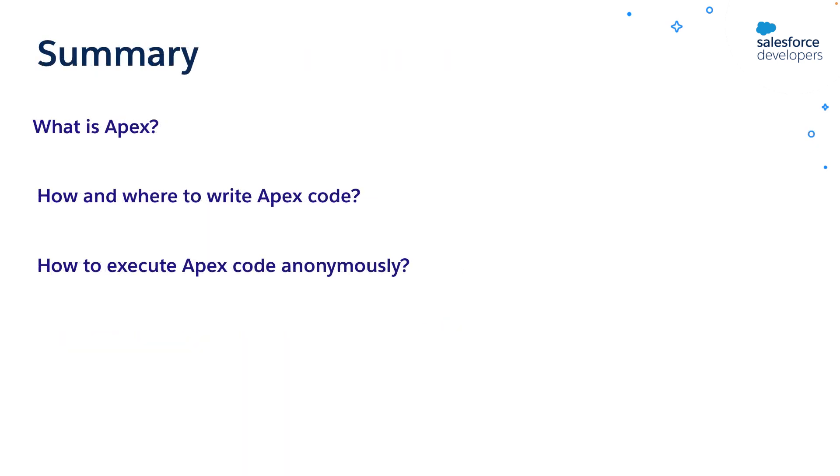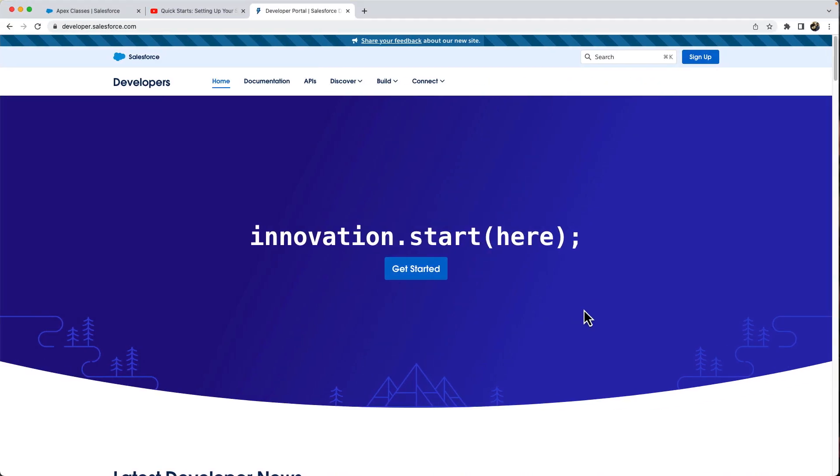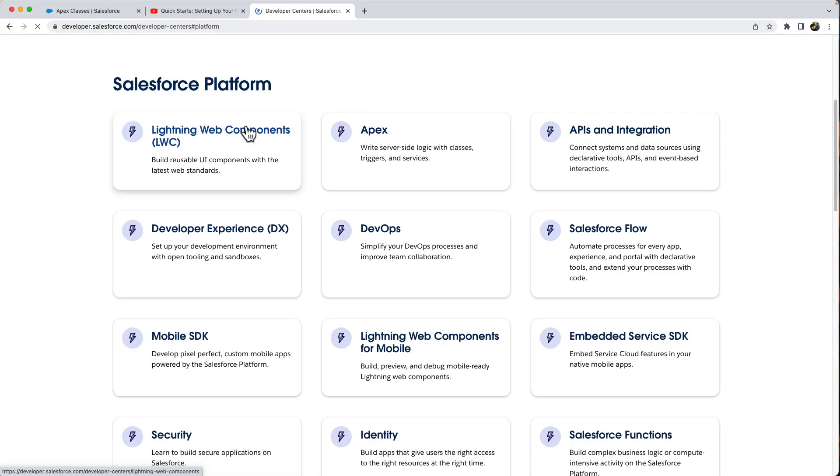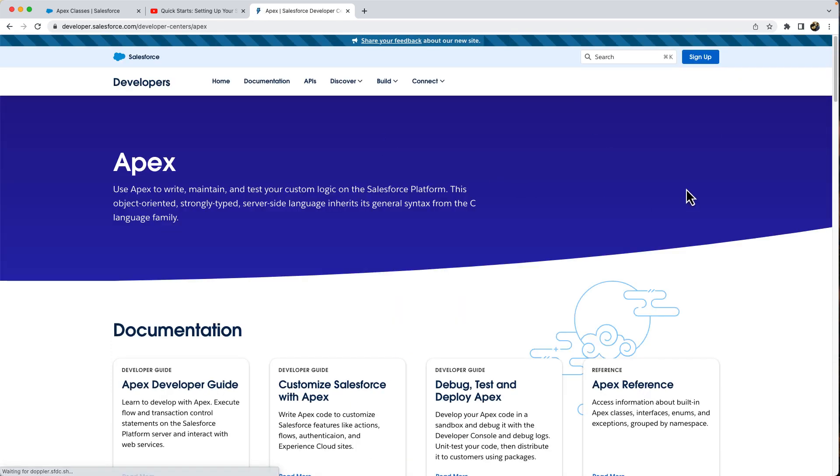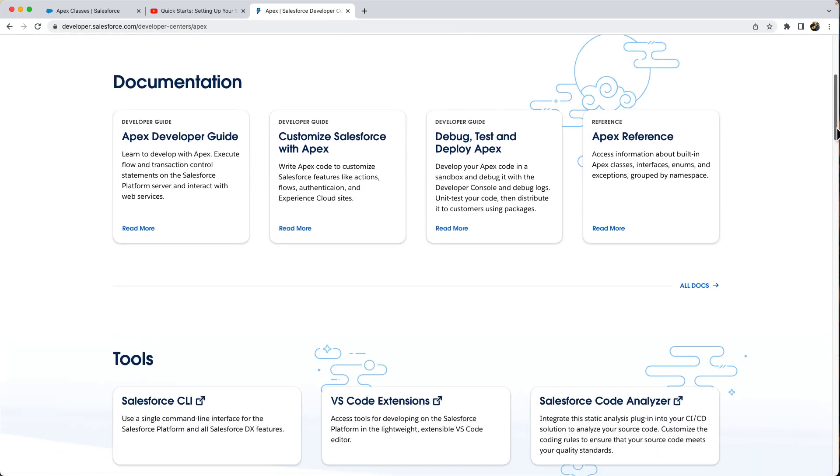In this video, we covered what is Apex, how to write code in Apex, how to execute the code. To learn more, you can visit the platform developer center on developer.salesforce.com. You can find Apex documentation and other useful Apex resources.